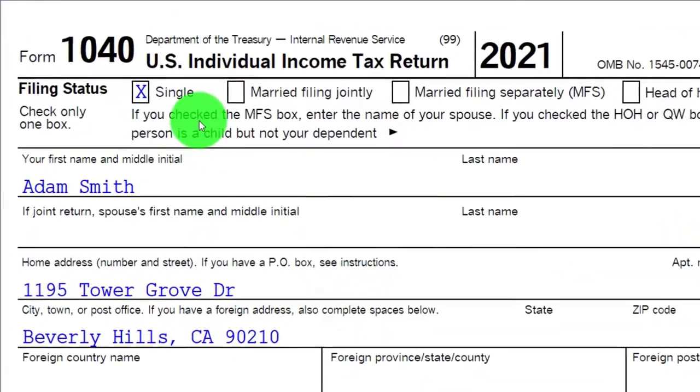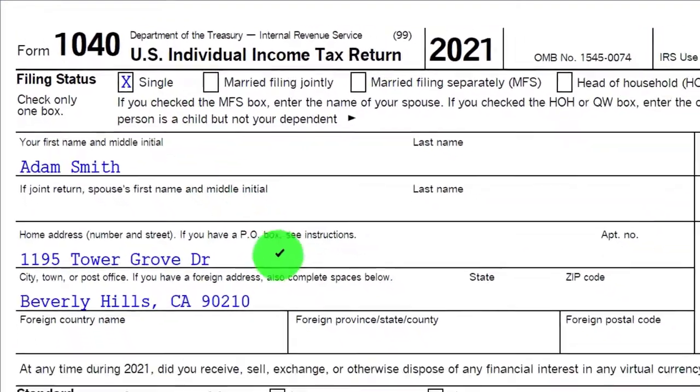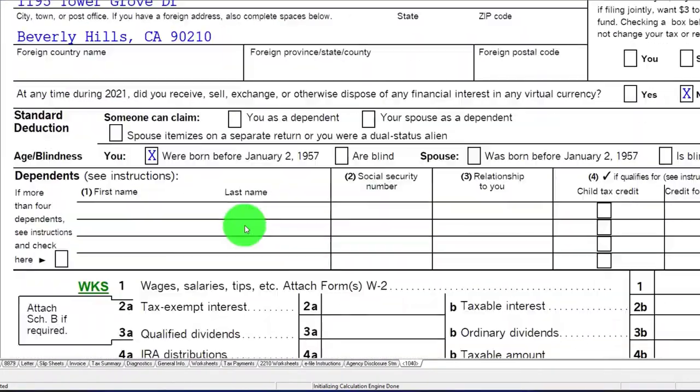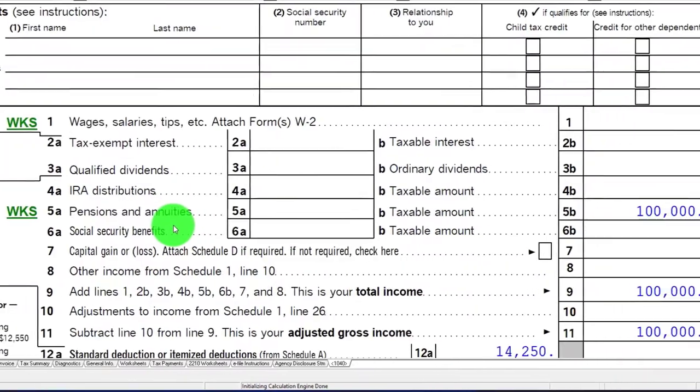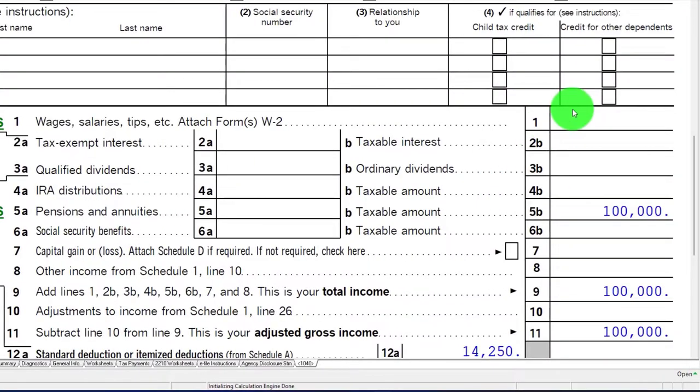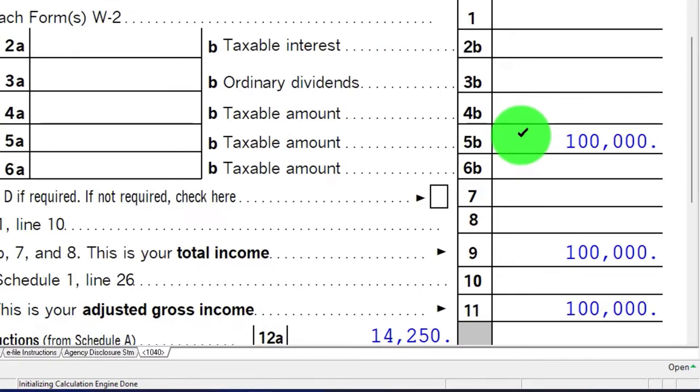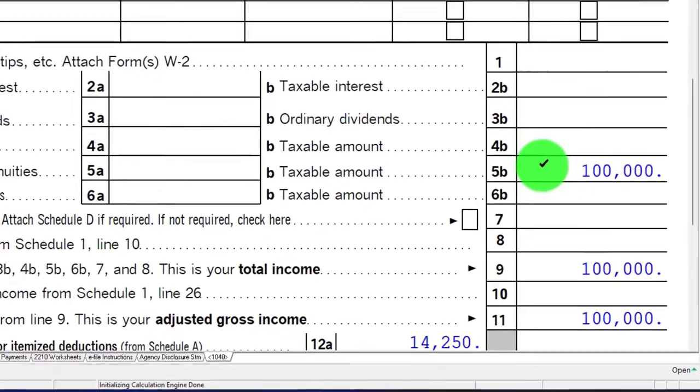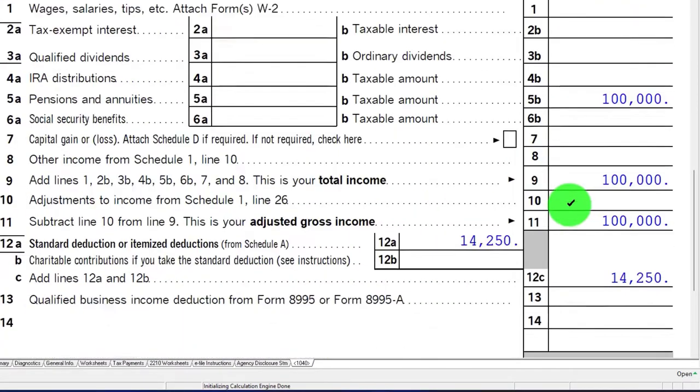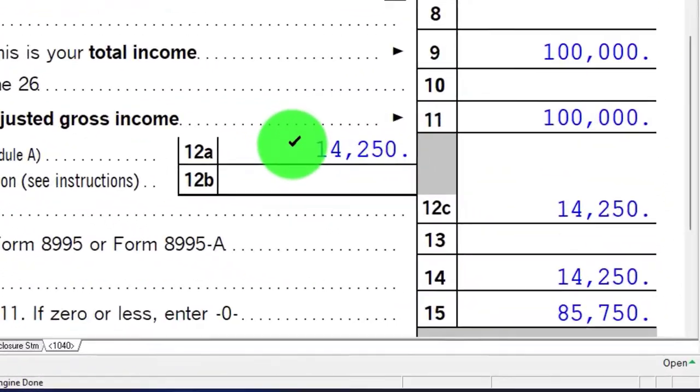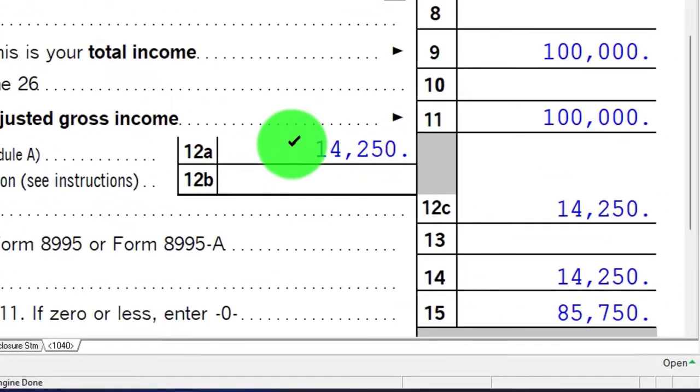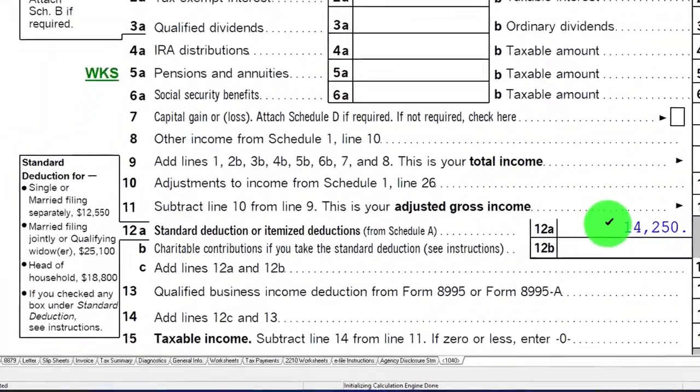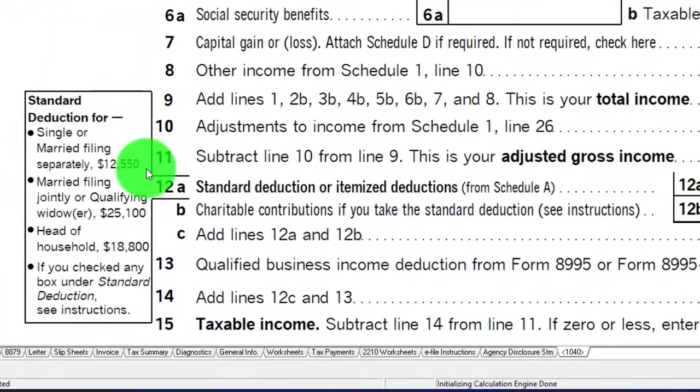Our starting scenario is going to be our single filer Adam Smith living in Beverly Hills 90210. Instead of having the W-2 income, we're going to say there's going to be that starting $100,000 from the pensions. We're going to say that they're past the working years at this point in time, therefore we're going to have the increase in terms of the standard deduction here.